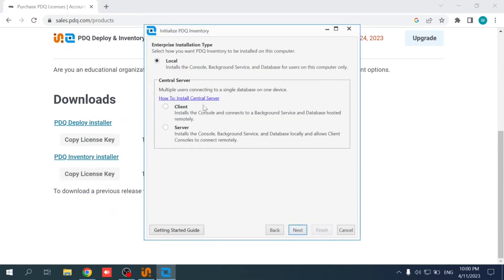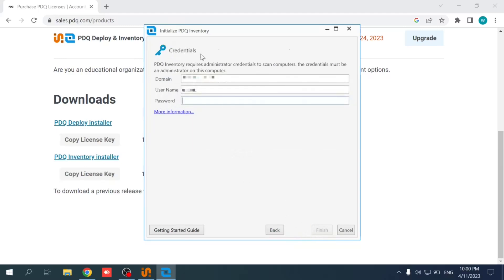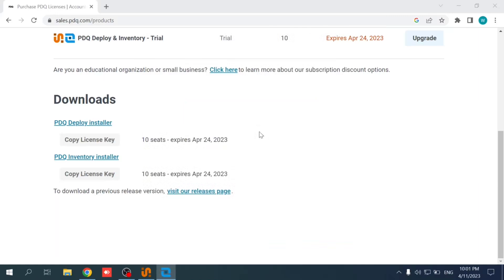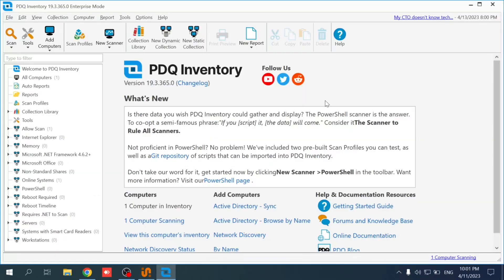So next, as I said we're going to use the local installation on this machine. It will detect the domain of the Active Directory. So I'm going to input my admin username and password so we can scan the Active Directory to see what machines are there on the Active Directory. So that's it. This is an interface. It's going to take some time to scan the whole Active Directory, but this is an interface where we can see all the PCs later on with all the information on every single PC using PDQ Inventory.